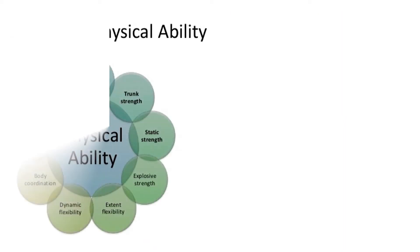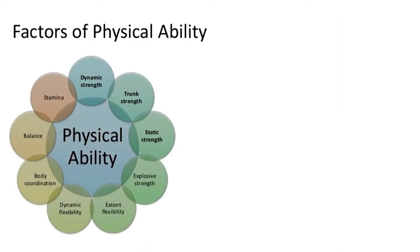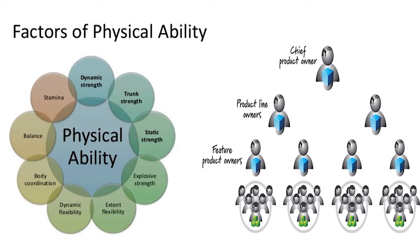Physical ability is the capacity to do tasks that demand stamina, desired strength and similar characteristics. It can identify individuals who are physically able to perform the essential functions of a job without risking injury to others.